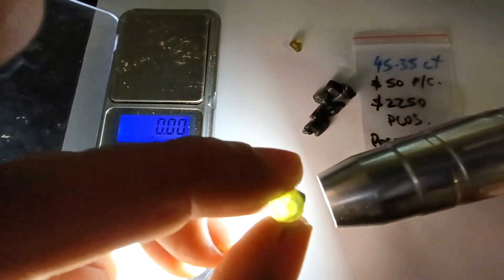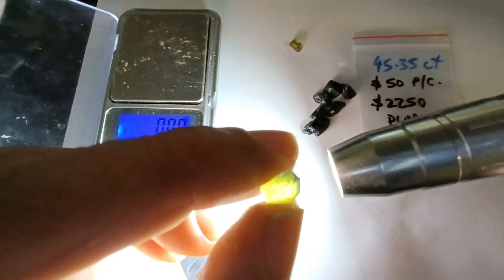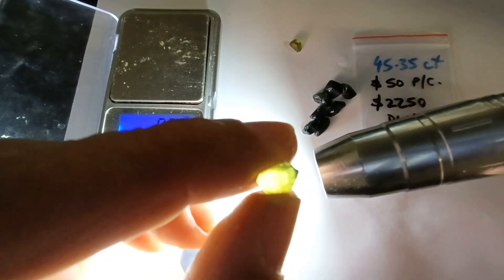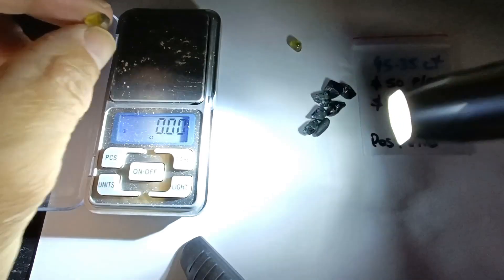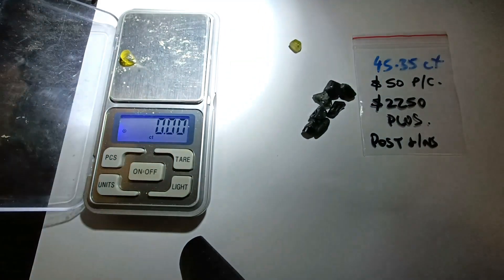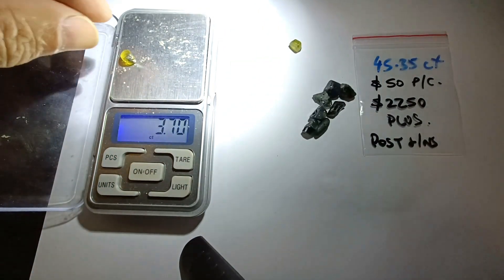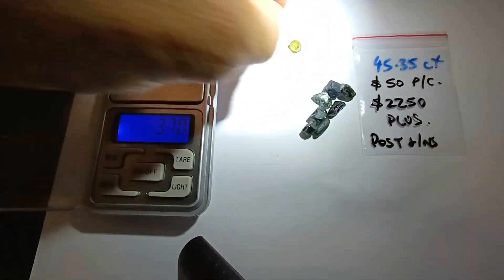And here's another yellow. These are not heat treated, of course. 3.7.